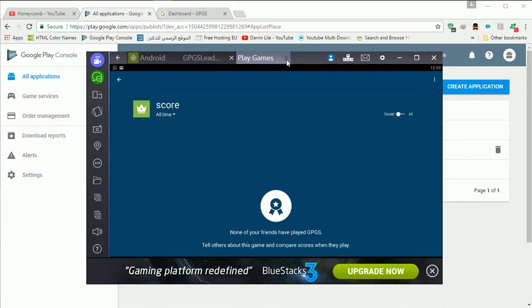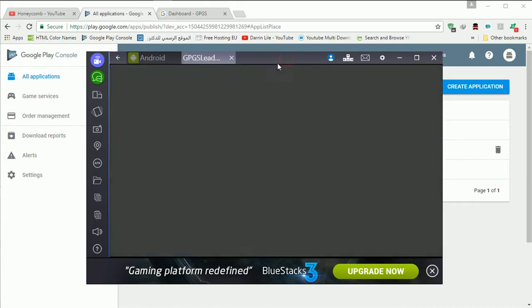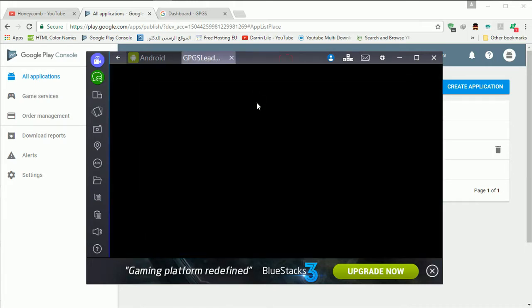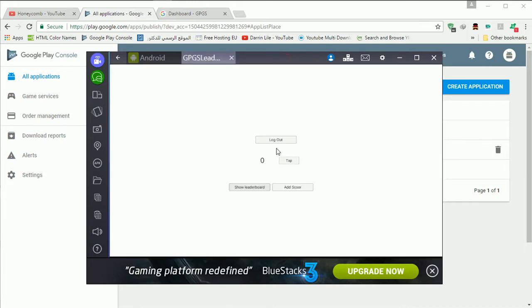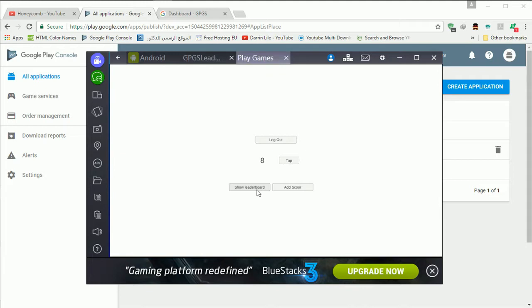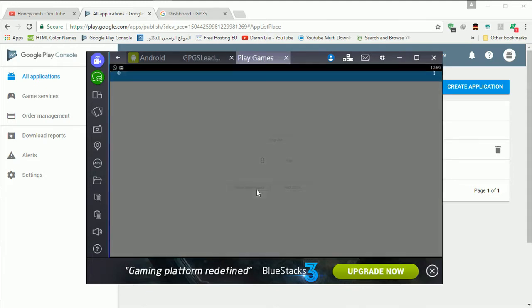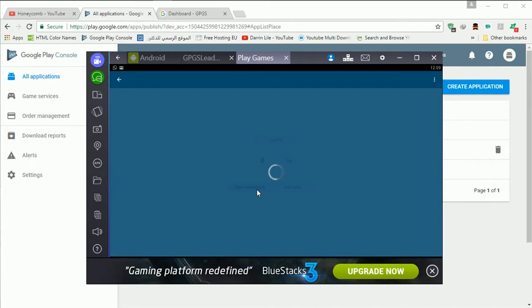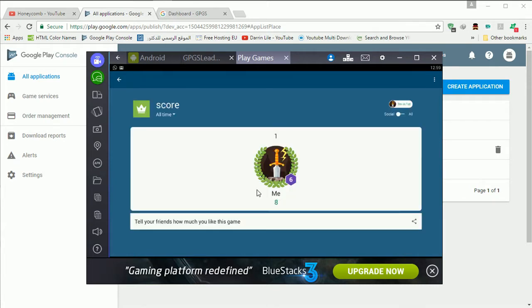Like you see it's an empty score have nothing inside it. I'll just tap sometimes and then add the score and show the leaderboard. This will take some moments and that's it.